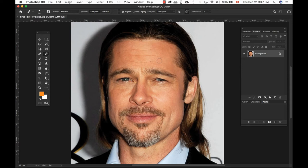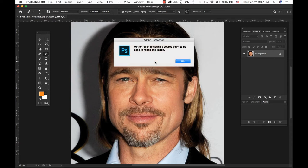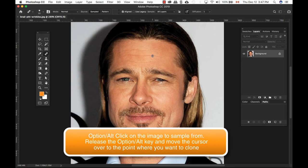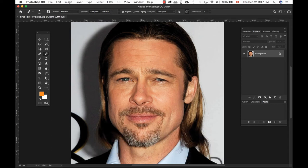If I just click without setting a source, it'll give an error message telling me I need to option-click to find a source point to repair the image. What I must do is hold Option and click on an area I want to copy, then decide where to paste it. So I'll go over here, let go of my mouse, and then I have a sample point where I can go ahead and paste.